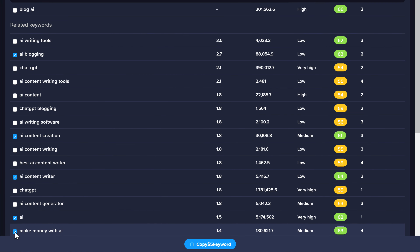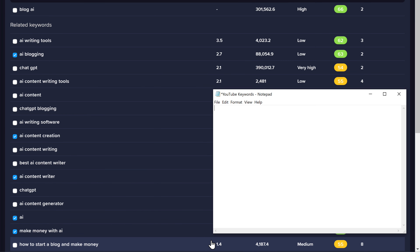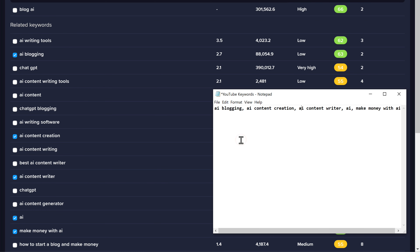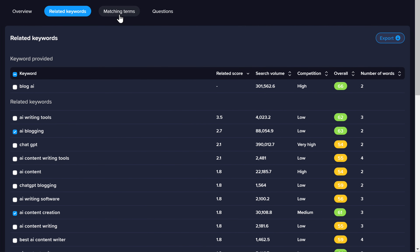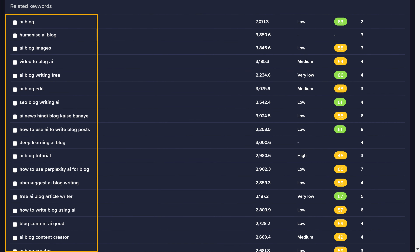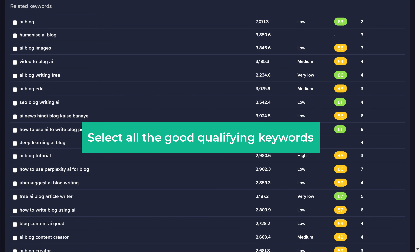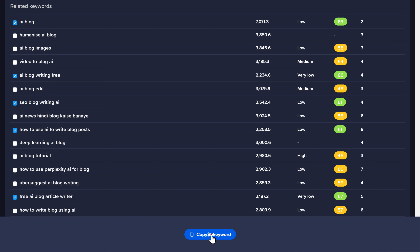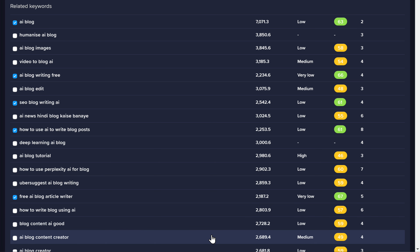Once you've selected the keywords, copy them and paste them in a notepad — we'll need these later. In addition to related keywords, you can also find keywords that directly match our topic by clicking here. All these keywords contain our topic 'blog AI' in common. Just like before, select all the good qualifying keywords, copy them, and paste them into the same notepad.